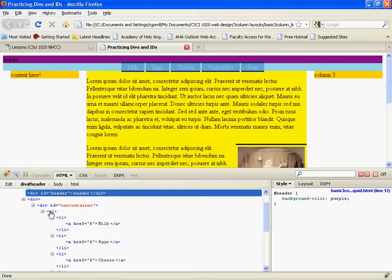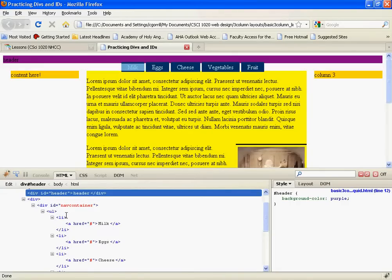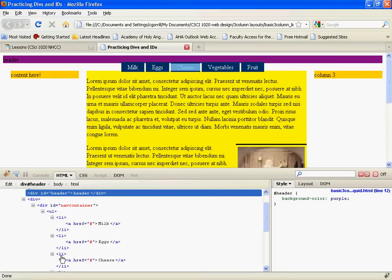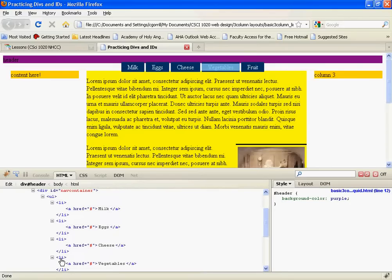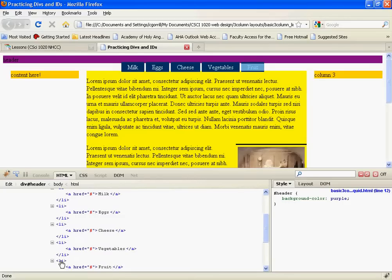When I highlight over UL, it shows you where the UL exists. I run over LI, you can see where the LI exists. These LIs are all different items in our navigation list.